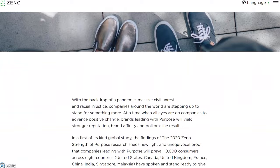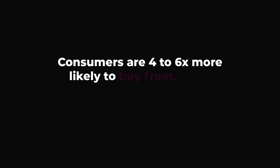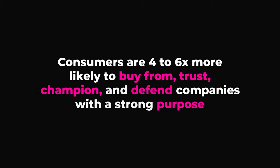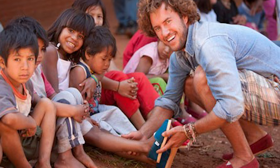In a strength of purpose study of 8,000 global consumers by New York-based Zeno Group, the results were absolutely clear: consumers are four to six times more likely to buy from, trust, champion and defend companies with a strong purpose. Tom's Shoes is an excellent example of a purpose-driven brand that has used their purpose as their driving strategy, with the following brand purpose statement: 'We believe in a future where all people have the chance to thrive.'